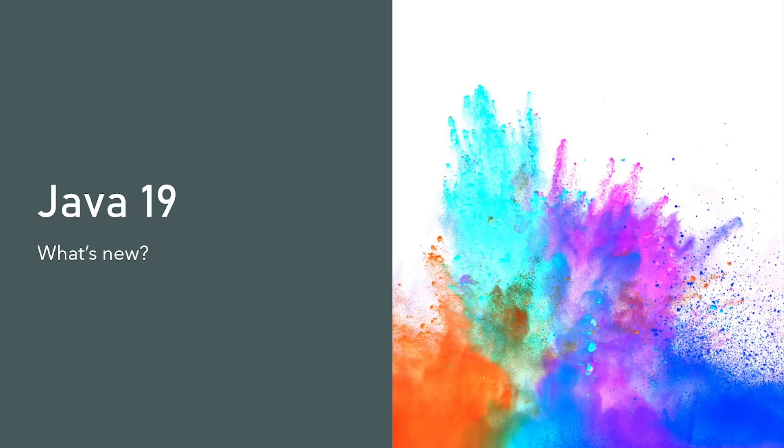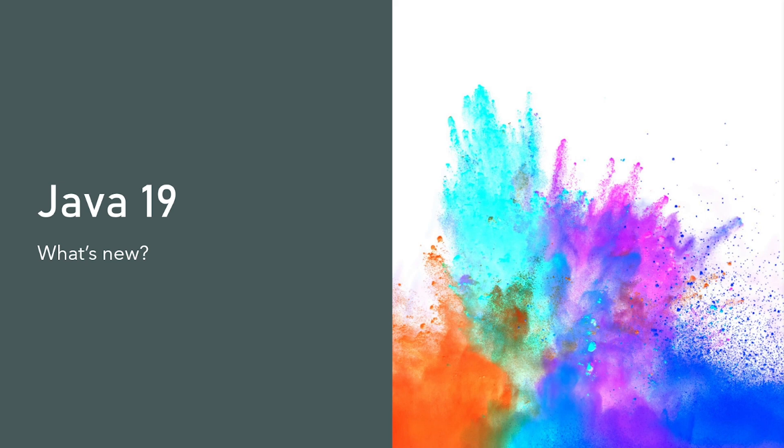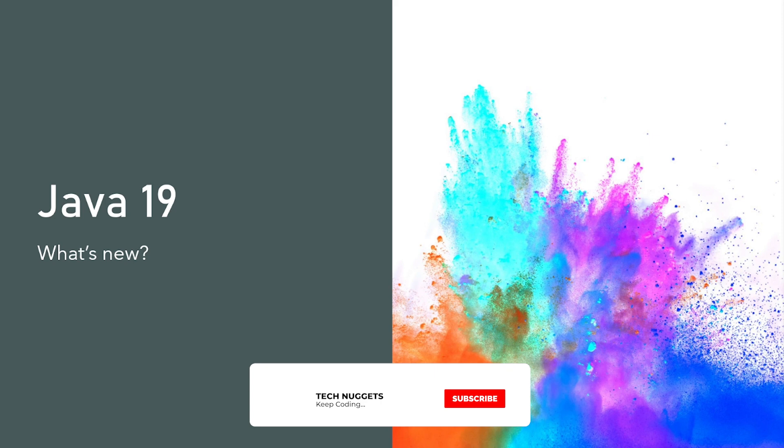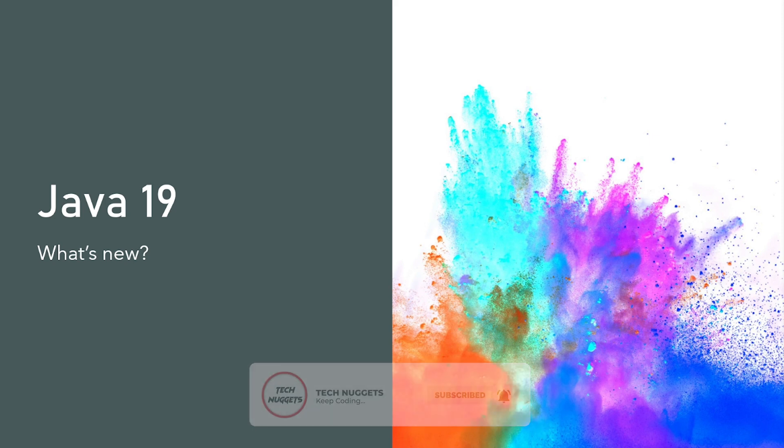Welcome back to TechTuggets. We all know Java is one of the popular and dominant programming languages. In this video, I will show you the new features of Java 19. Yes, Java 19 which was released September 2022. By the way, if you are new to this channel or not a subscriber yet, please scroll down and hit the subscribe button now and follow me on Twitter. Let's dig into details.